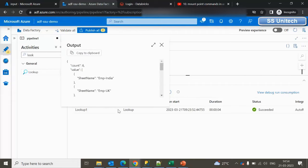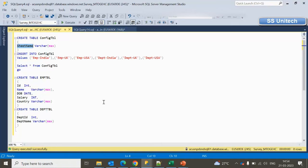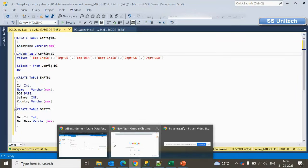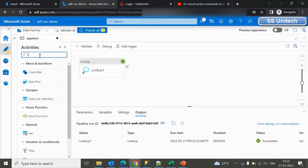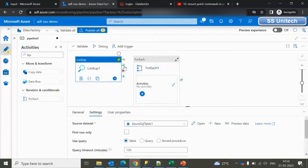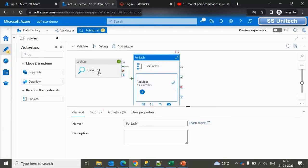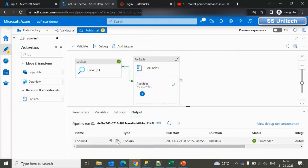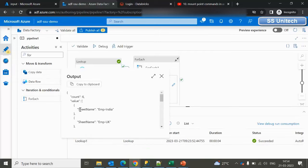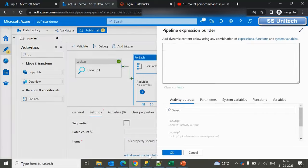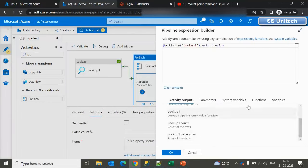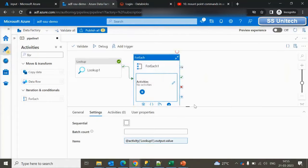Once the dataset is created, we see the 'First Row Only' option — since we want the entire output, let's unselect that. After executing, the output count is six. We can see the sheet name column with values: Employee India, Employee UK, Employee US, Department India, Department UK, Department US. Now we need the ForEach activity, which will loop through all these Excel sheet names from the Lookup output array — it will loop six times.